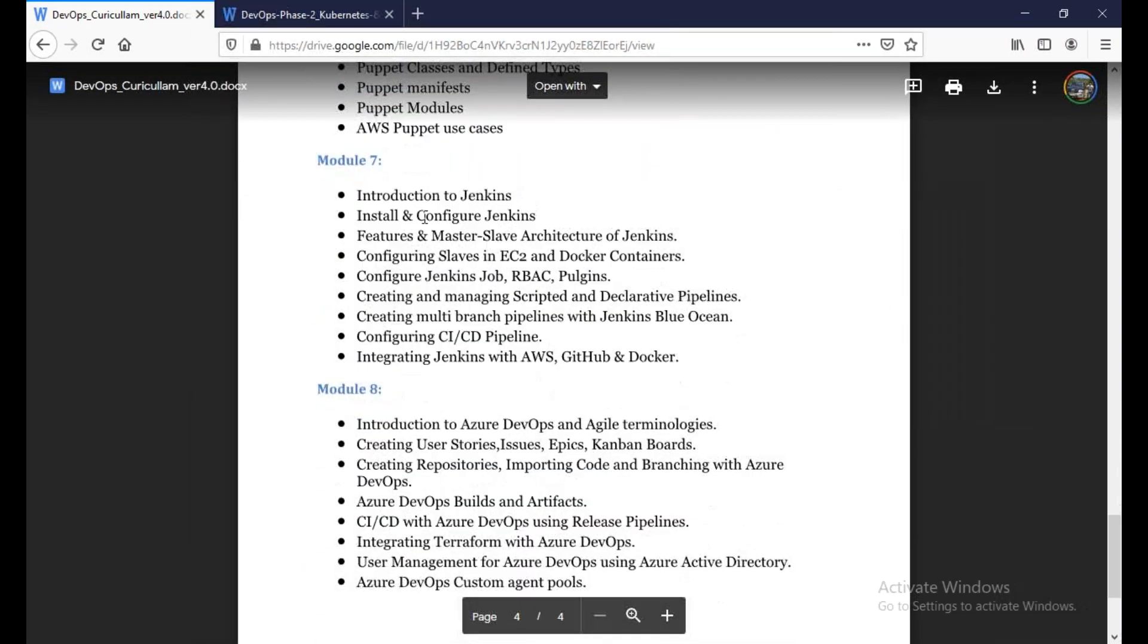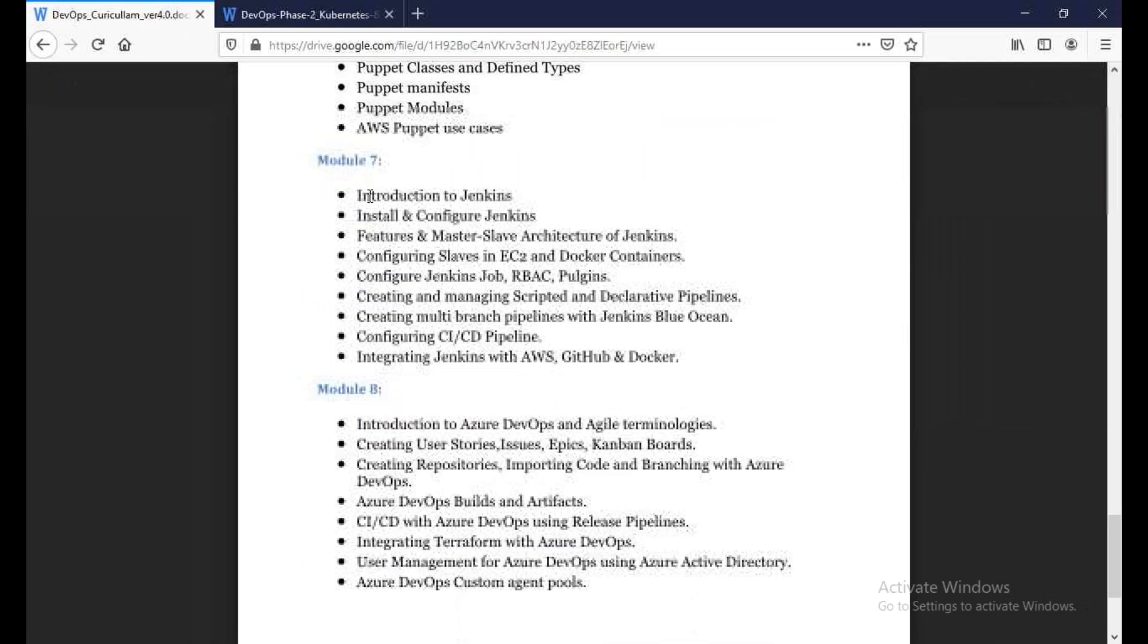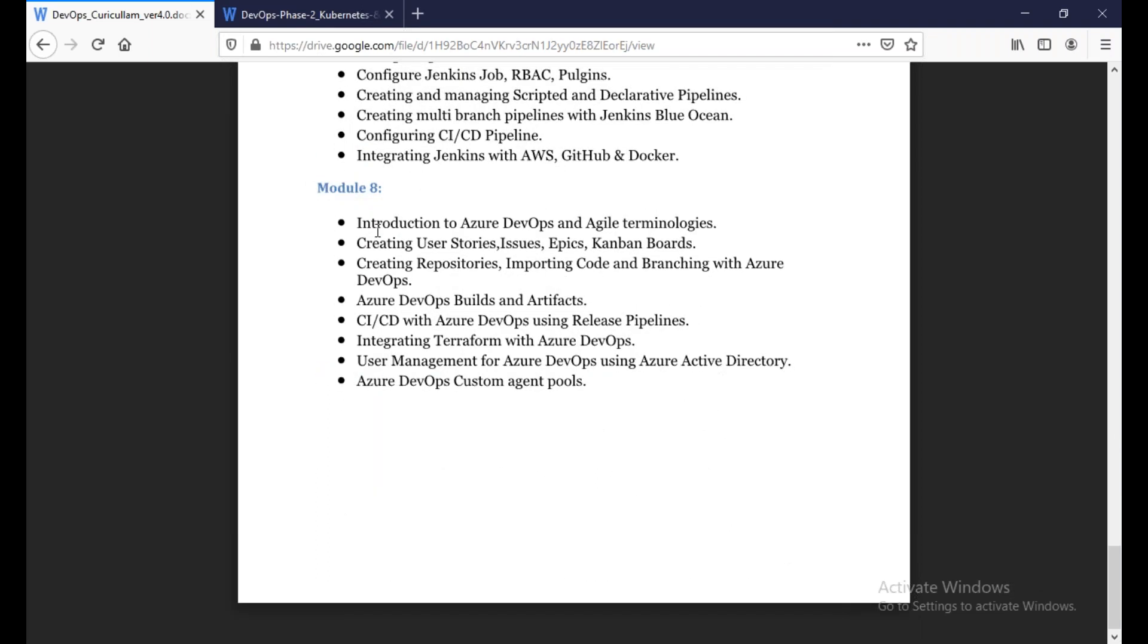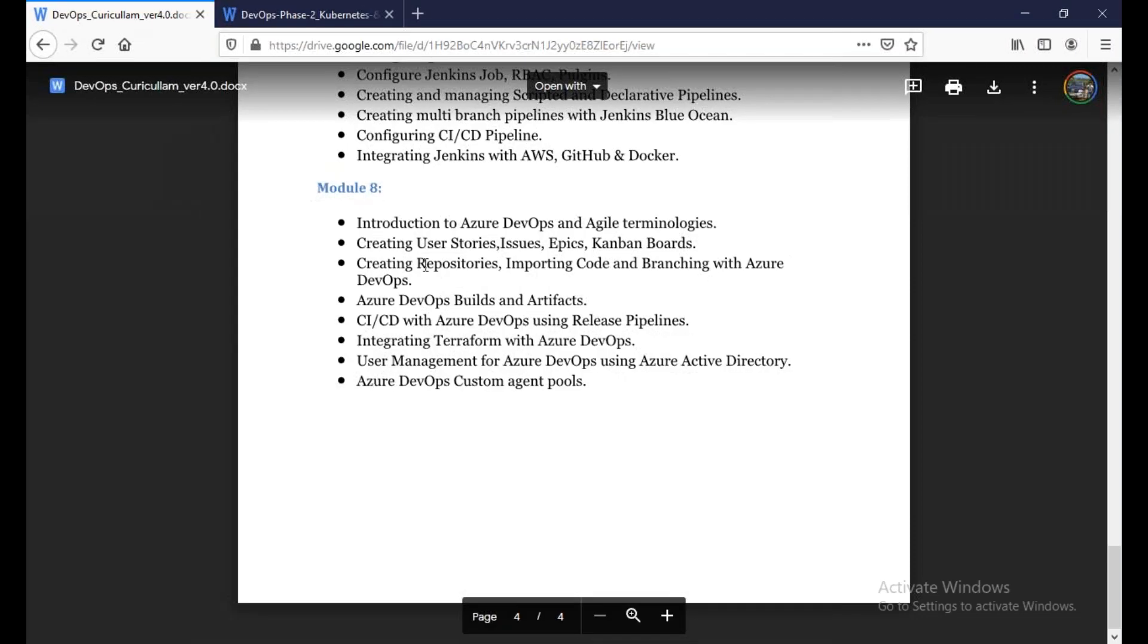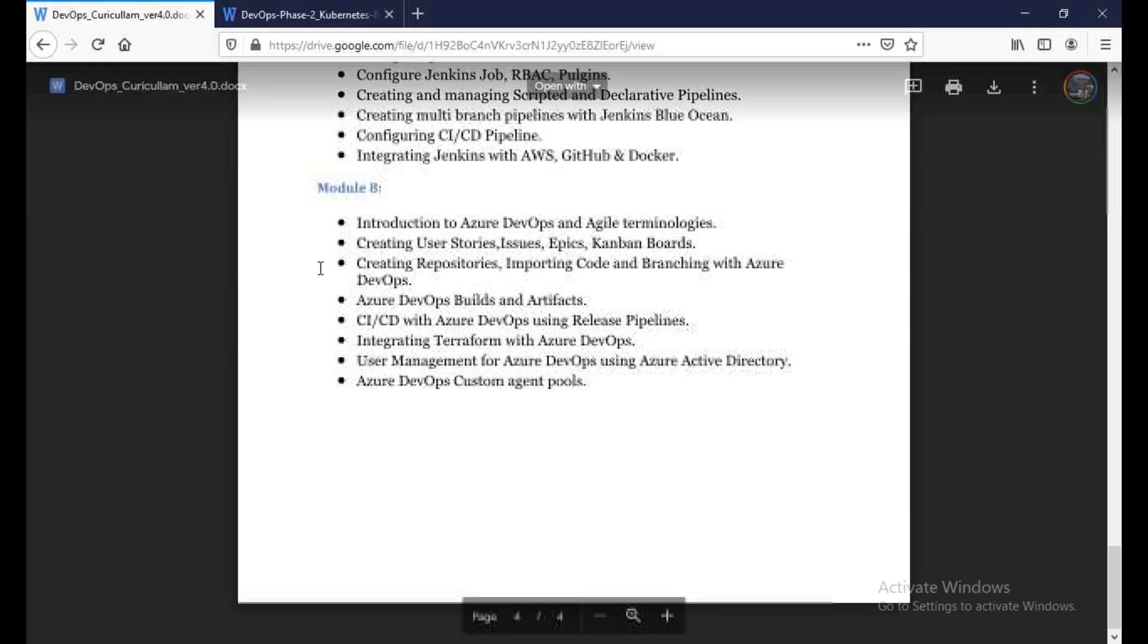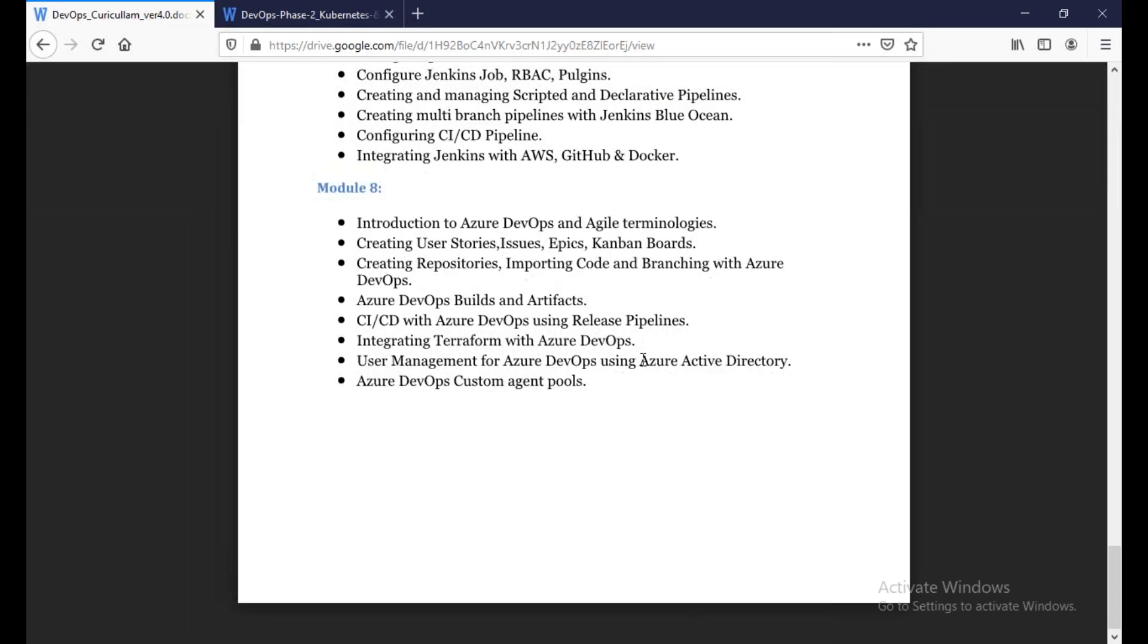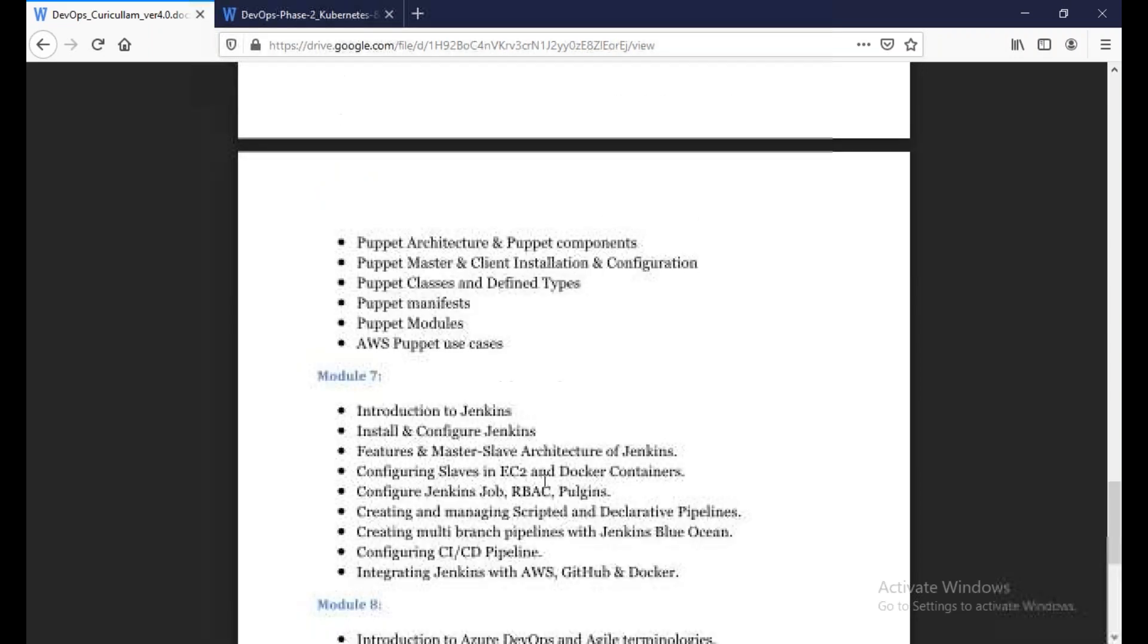In the seventh module, we will have Jenkins. Jenkins is obviously Jenkins master-slave concepts, failovers. Then we will have complete CICD pipelines. We will discuss this. So total of the eighth module, we will have Azure DevOps as well. Jenkins and Azure DevOps are easy to clear and the job is easy to do. So that is very important. We will discuss Azure DevOps repositories, releases, CICD, as well as AWS and Azure deployment.